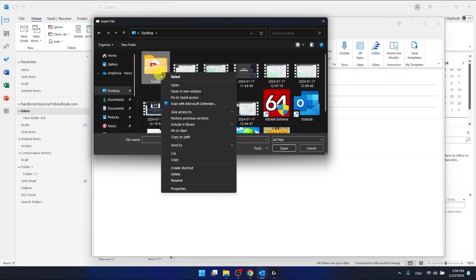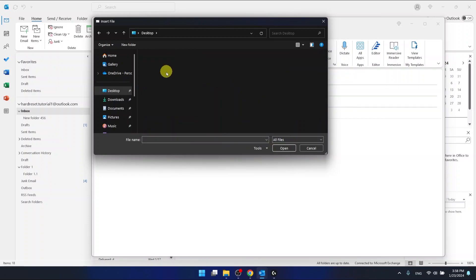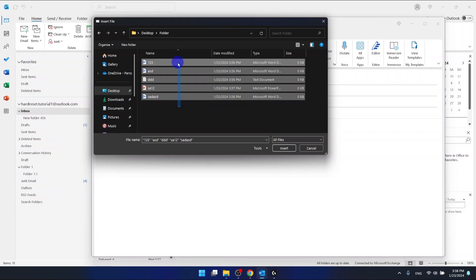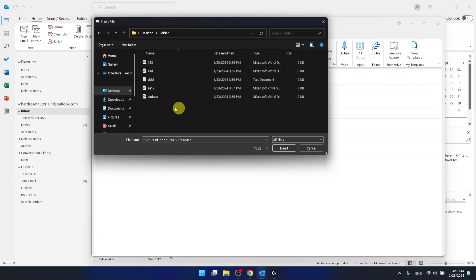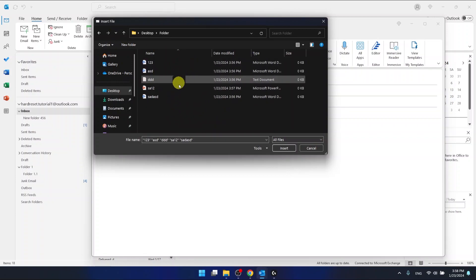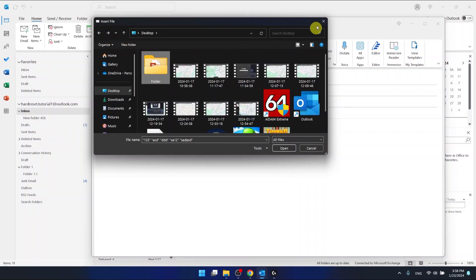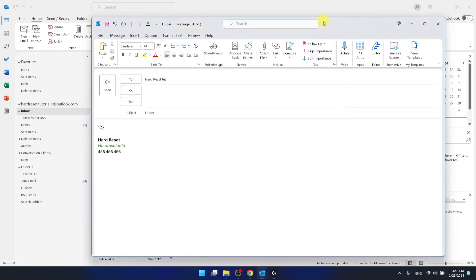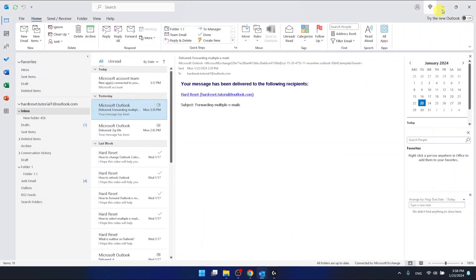But as you can see I cannot select the folder because this is going to make me open the folder but I want to send the whole folder. What I need to do is to leave it for now as it is.